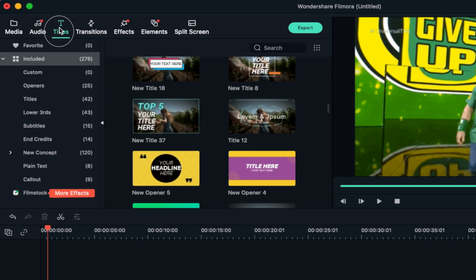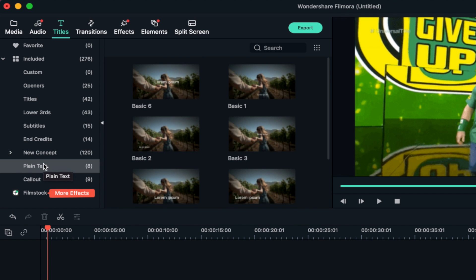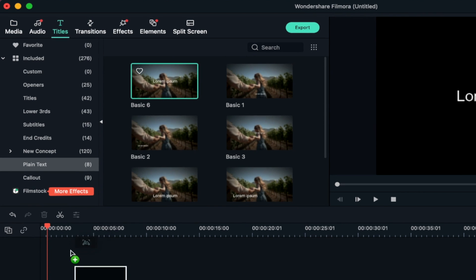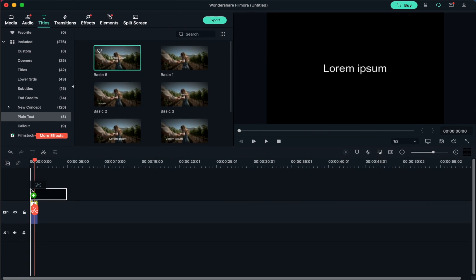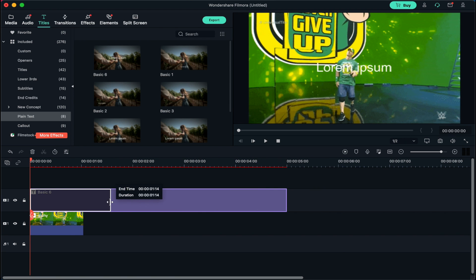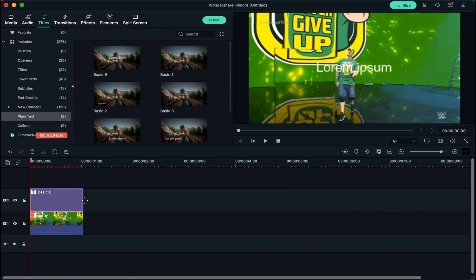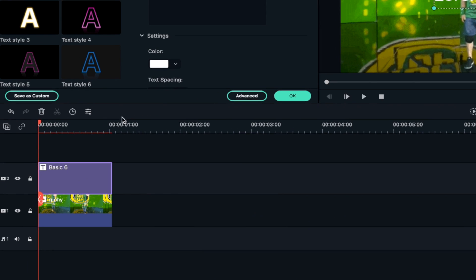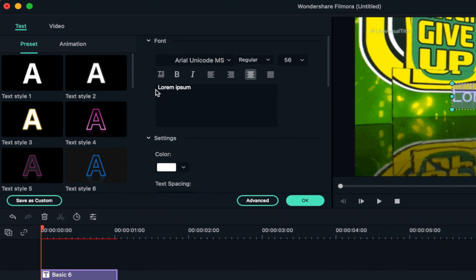Now click on the Titles option from the top menu of Filmora and you'll see a lot of different title formats on the left side menu. Select Plain Text from the menu and you will see different templates. Choose a suitable title and drag and drop it above the GIF track in the timeline. Adjust the length of the title according to your GIF. You can double-click the title from the timeline to customize it, write your desired text, and choose a font that suits your GIF.